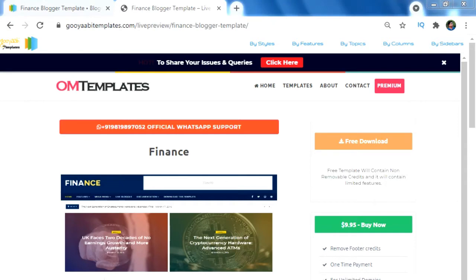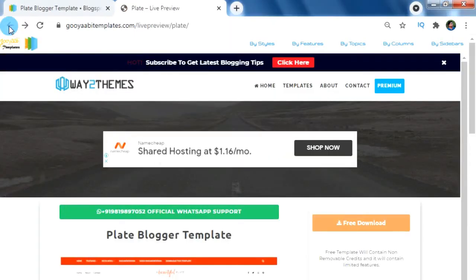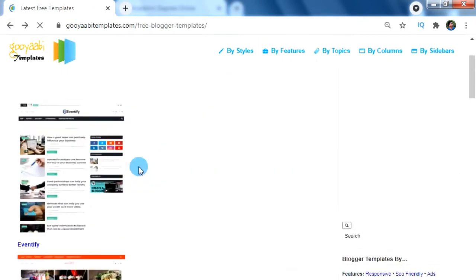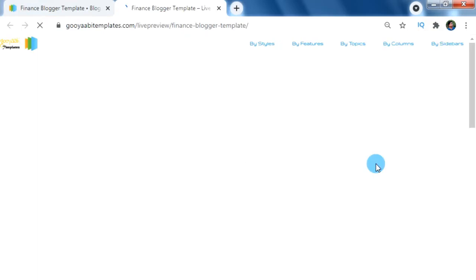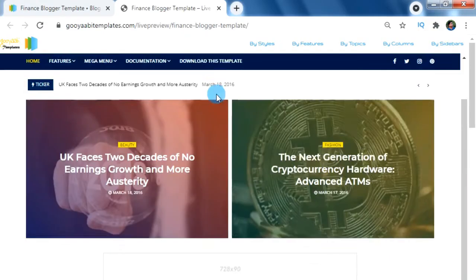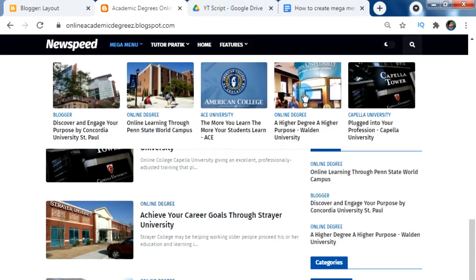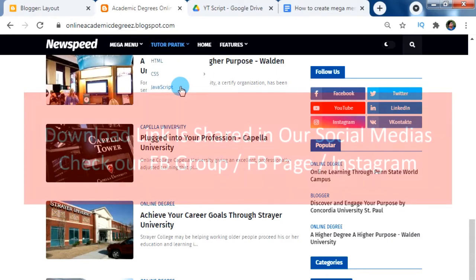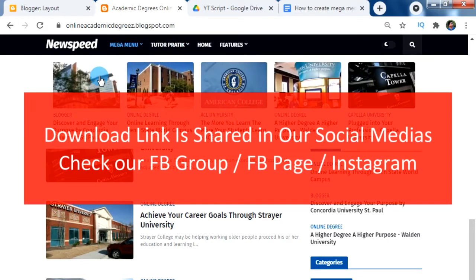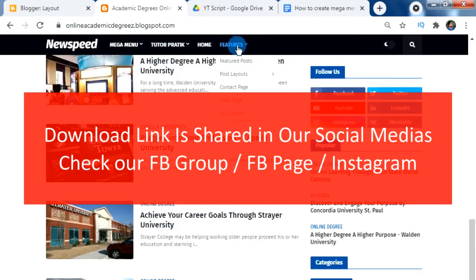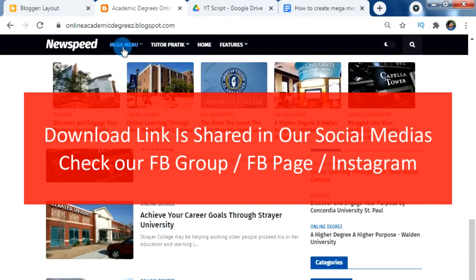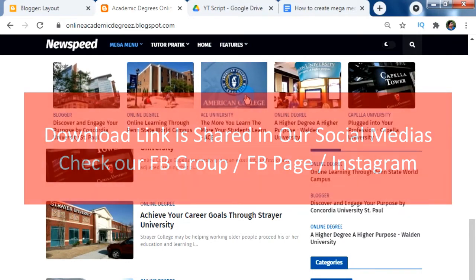That means mega menu is not available in free versions — only paid premium versions can use mega menu features on Blogger. But don't be worried, I'm here to solve that. As a giveaway, I'm going to provide all my viewers a premium Blogger template which supports multi-level sub-menus with the underscore menu system and mega menu. I've shared the download link in our Facebook group, Facebook page, and Instagram. You can get our social media links in this video's description.